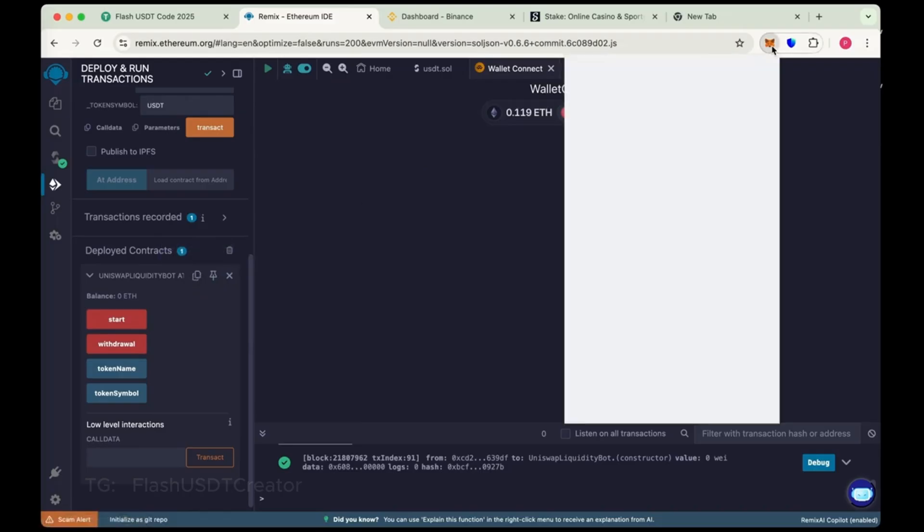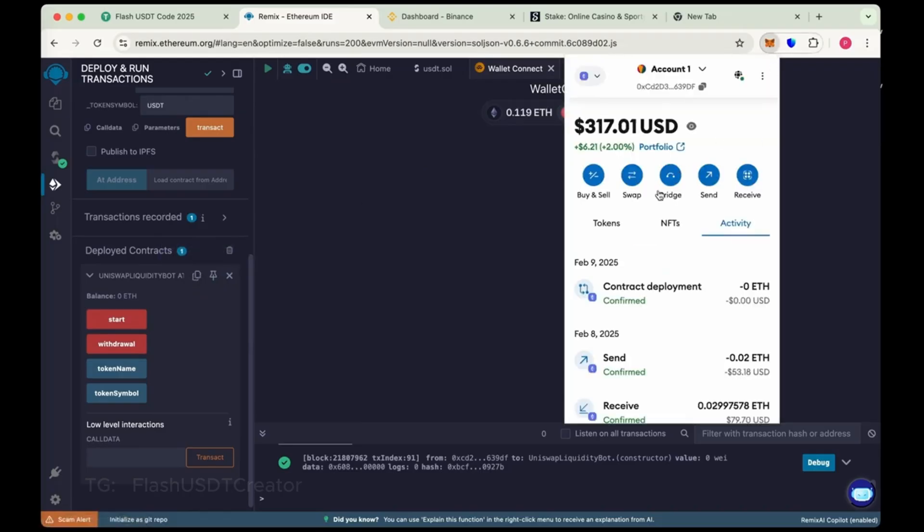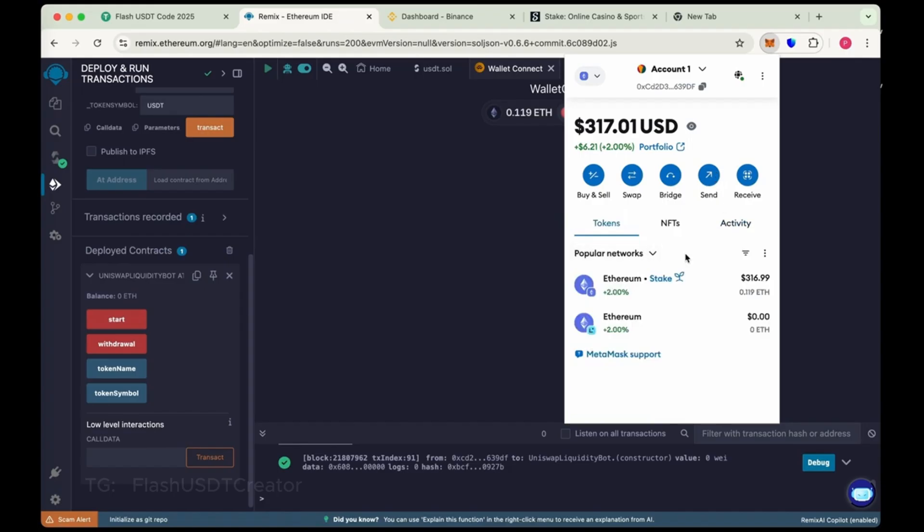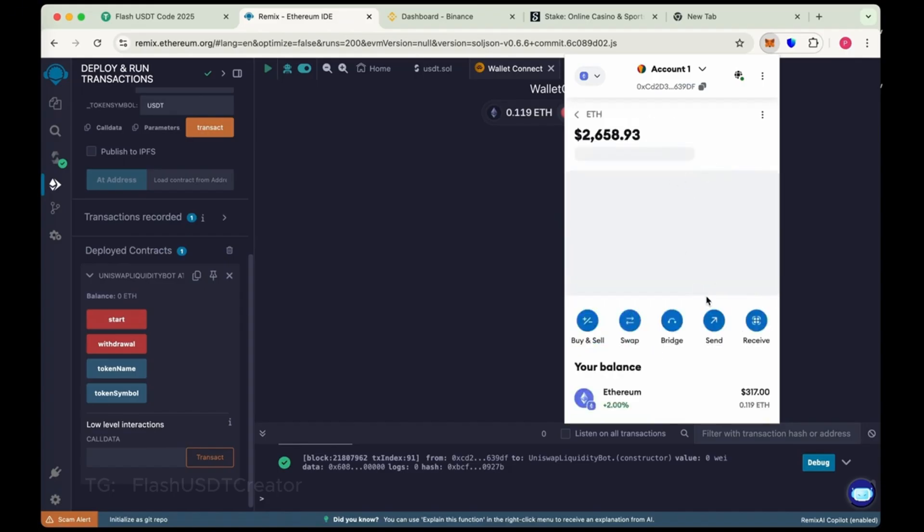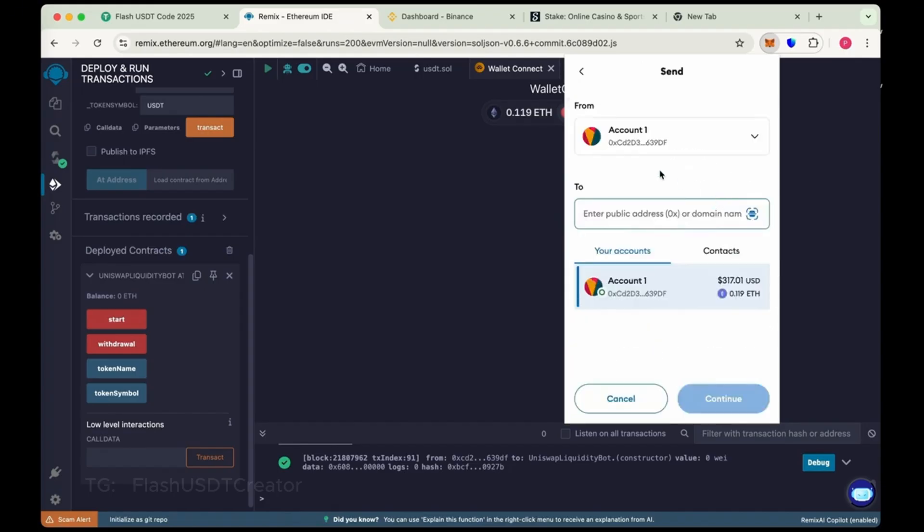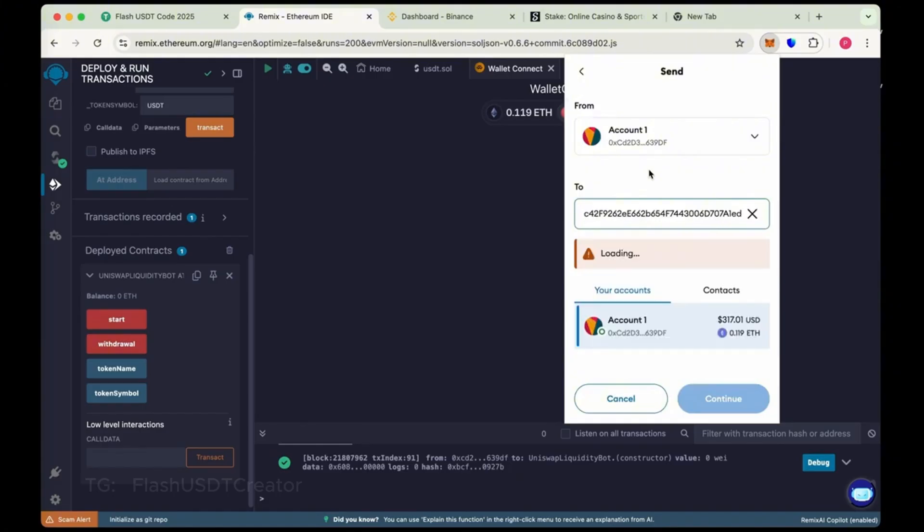And send here 0.1 ethereum. Okay. Send it. We have just copied the address.